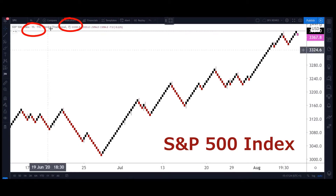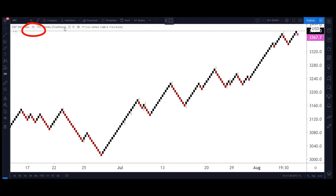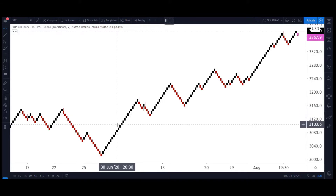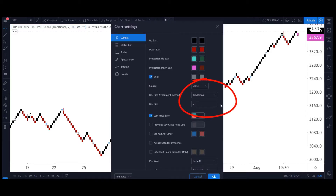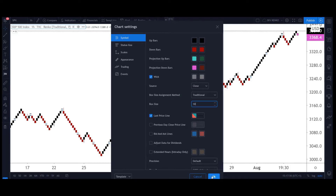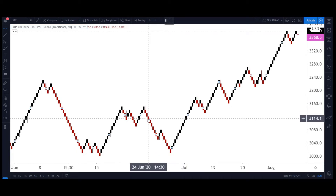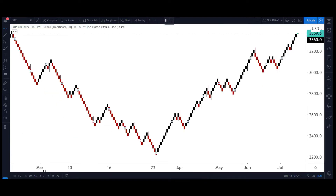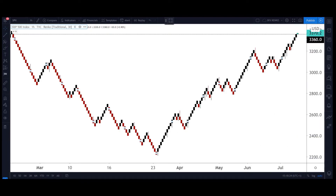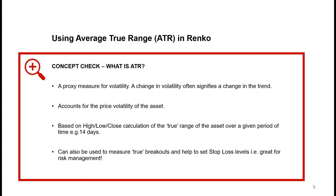I use a fixed value but with a systematic approach, which I'll show you later. Here's a fixed brick set to seven units on a one-hour S&P 500 chart. Playing around with the size in TradingView — it's called 'traditional' for fixed size — set to seven gives quite a lot of blocks. Changing to ten slightly changes the picture with fewer blocks. Going up to thirty dollars per block gives a completely different picture going back much further in time on the same chart, requiring a much larger price move to create a new block, resulting in fewer trades.